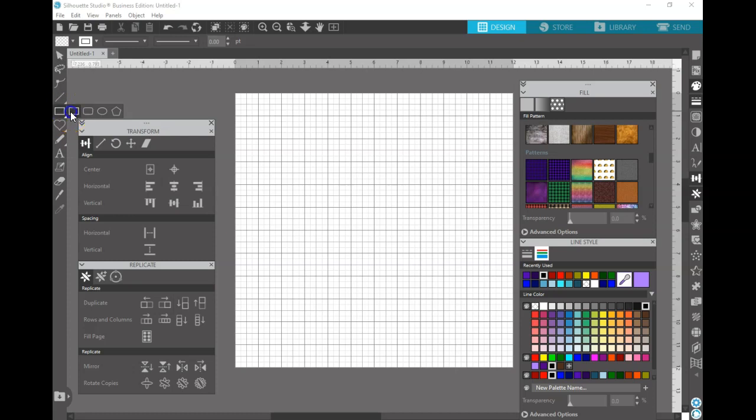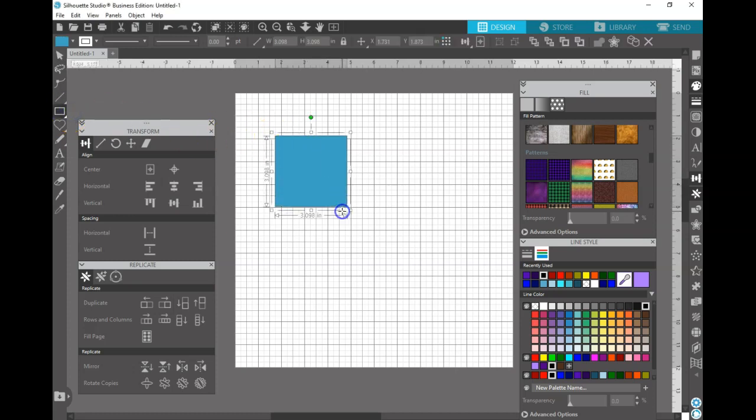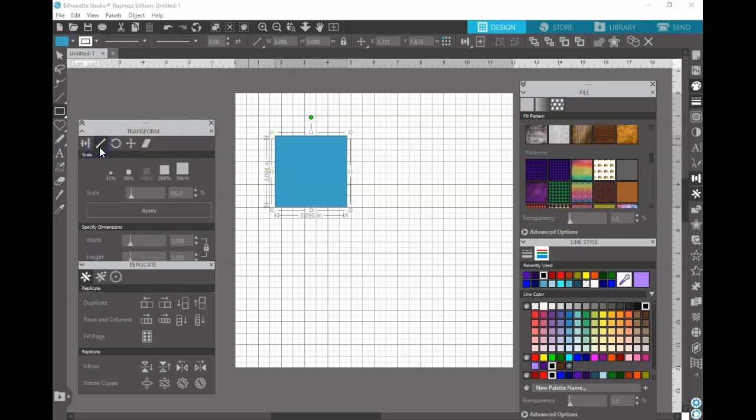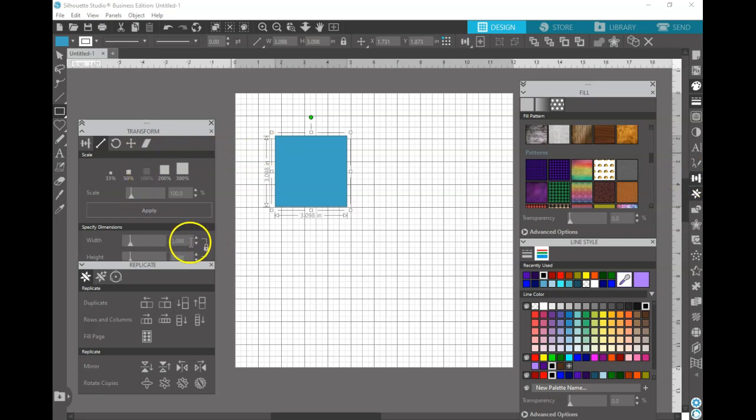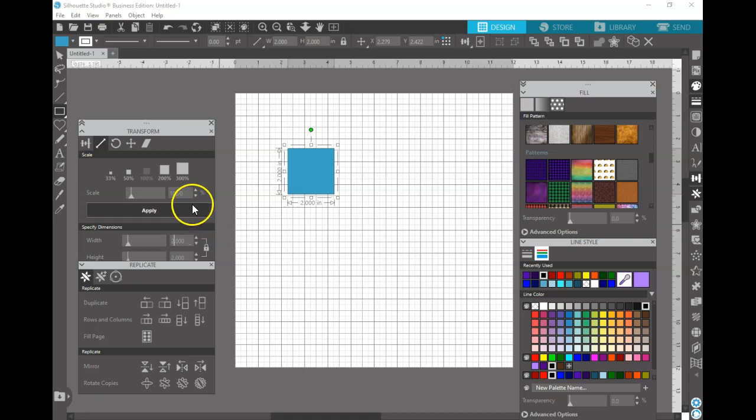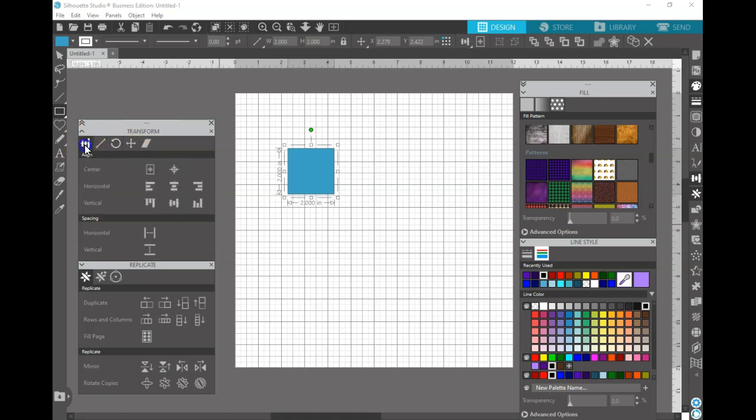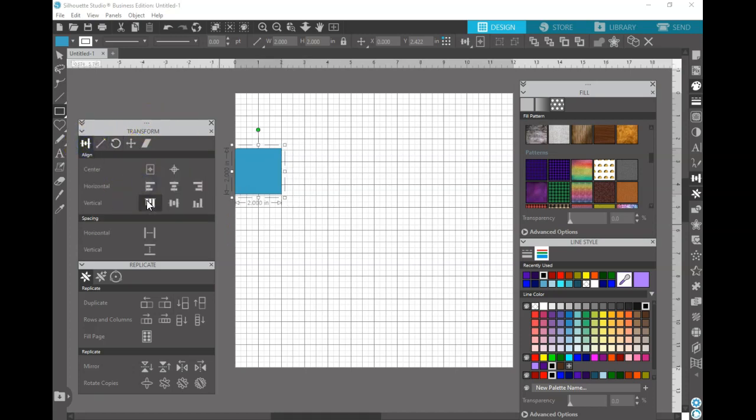The first thing you're going to want to do is create a square, just make it a uniform one. It doesn't matter how big. We're going to utilize the transform panel, which is right over here, and just make that a two by two inch square. You're going to go back to your transform panel and align that square horizontally and vertically.